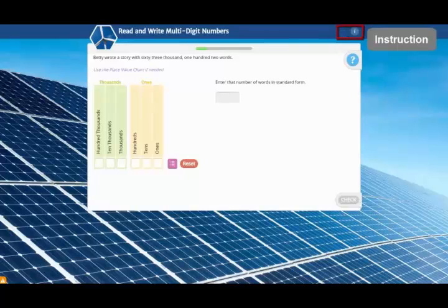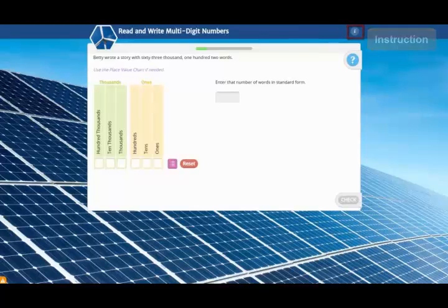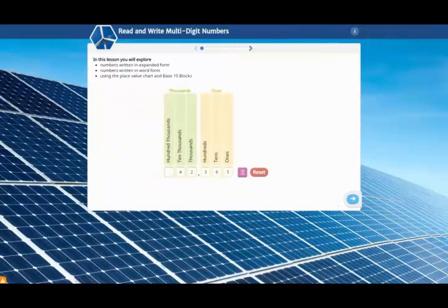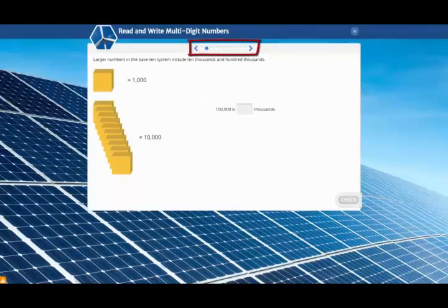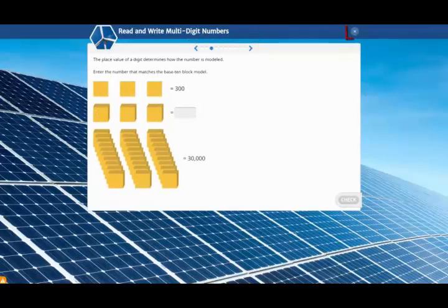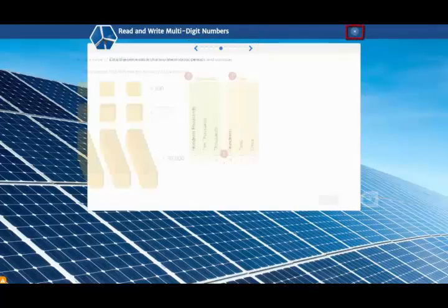Sometimes there will be two controls here, and you can view another version of the instruction that covers the same ideas in a different way. Revisit the instruction at your own pace, and return back to the item by clicking the X.